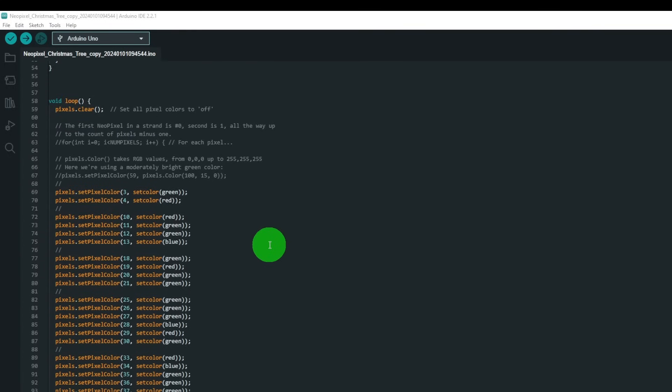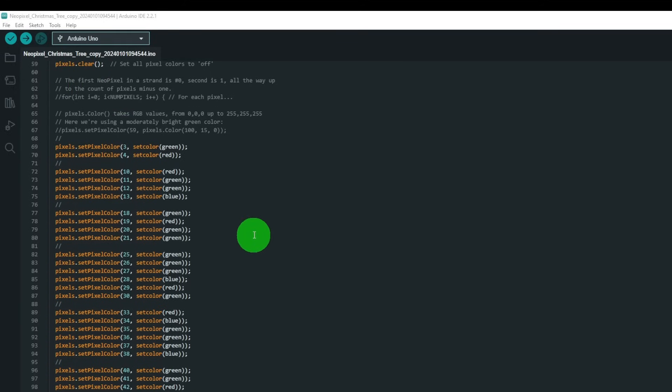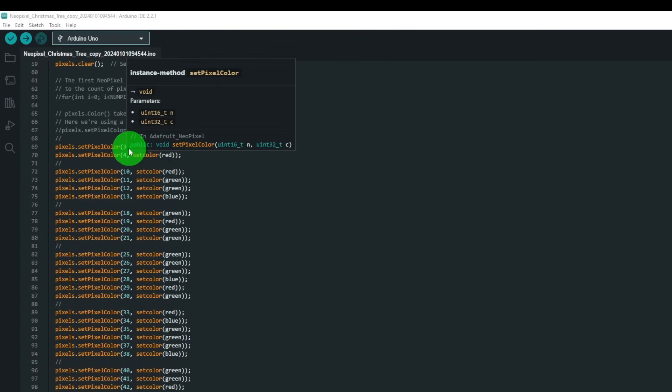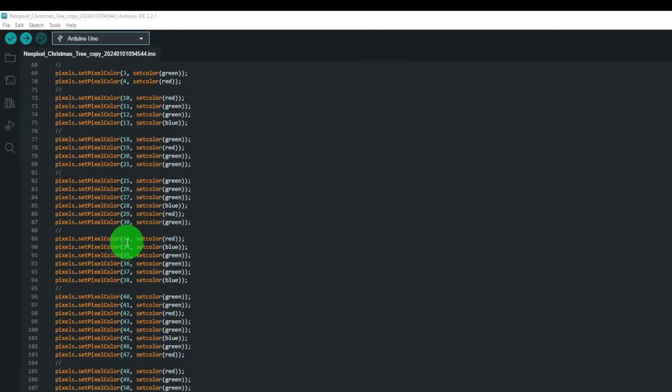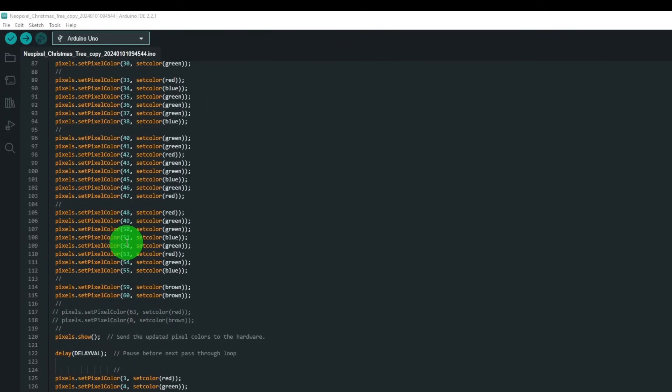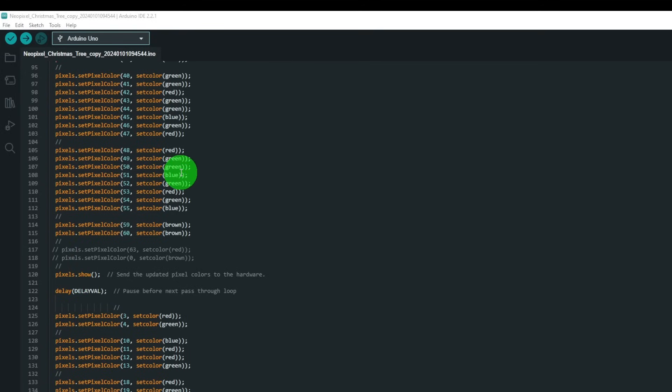So beginning the loop clears the pixels, and it then writes to each pixel, which is the number over there, the value that we want to make it look like a Christmas tree. And we want the Christmas tree to flash, so first we say pixel.show which writes all of these values to the LEDs in one go.